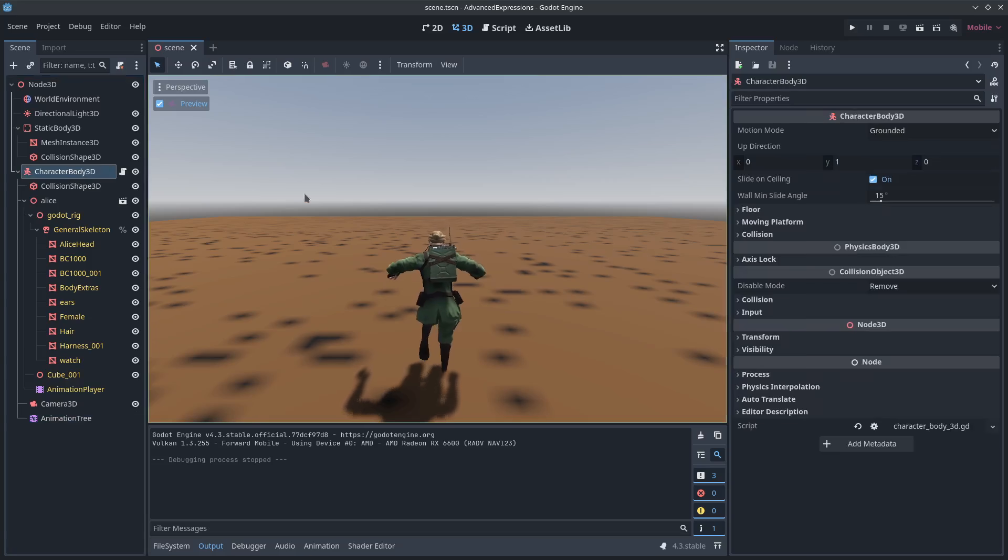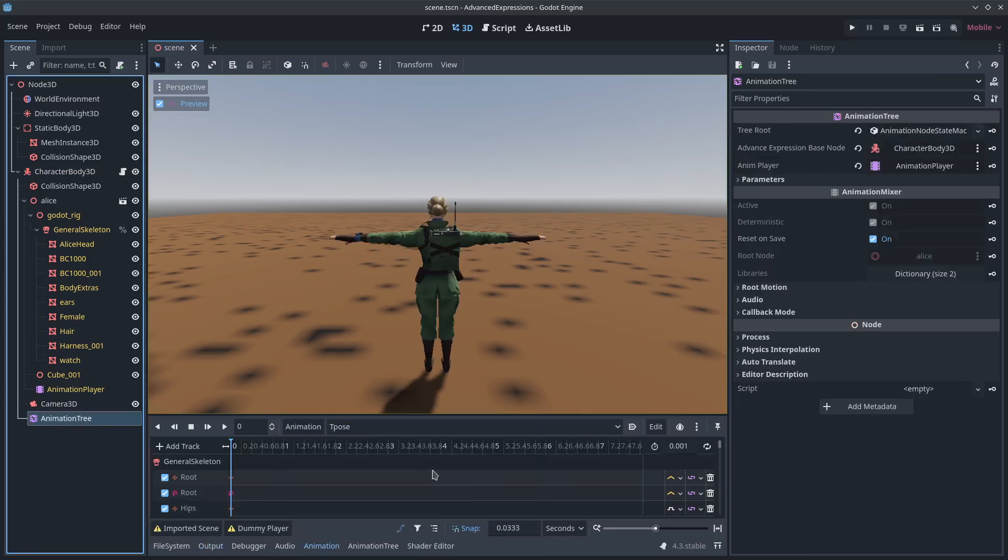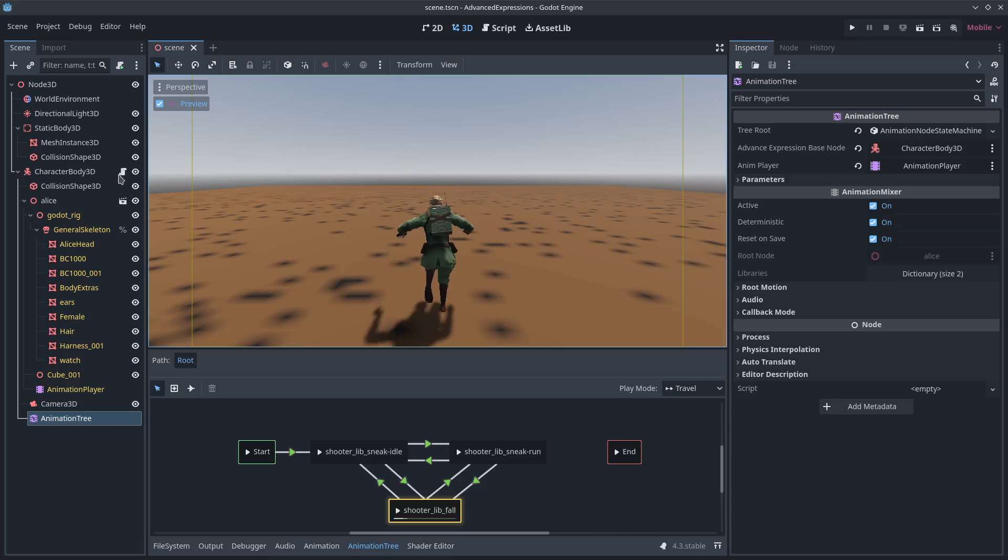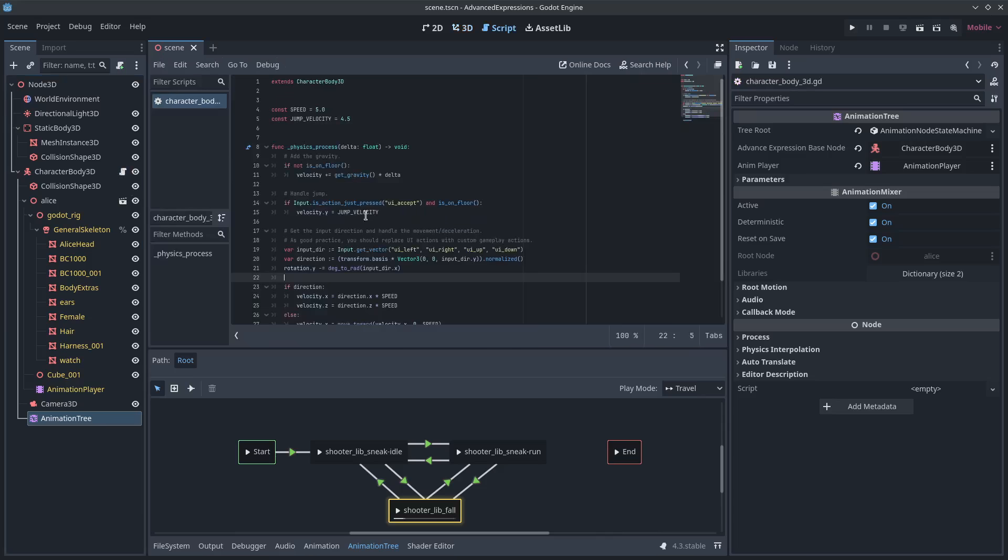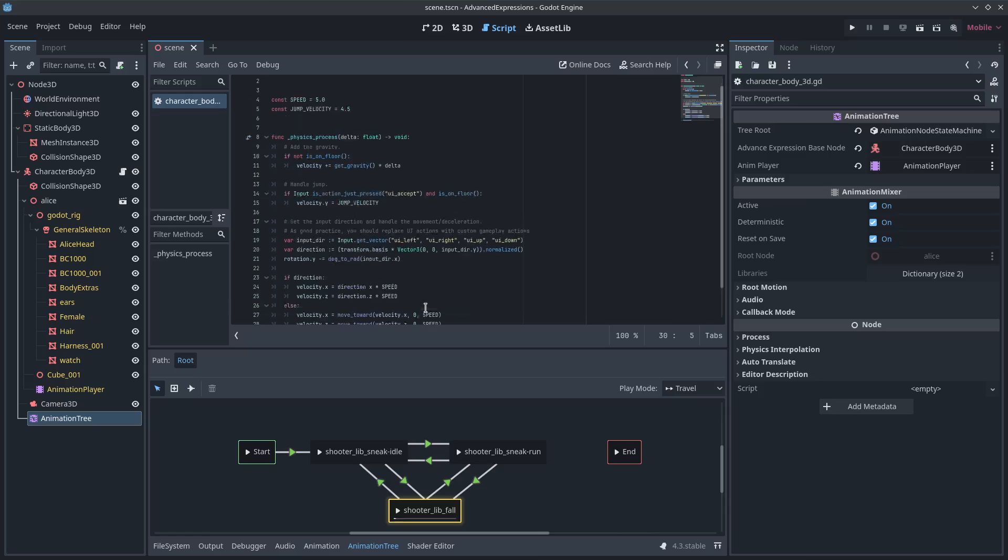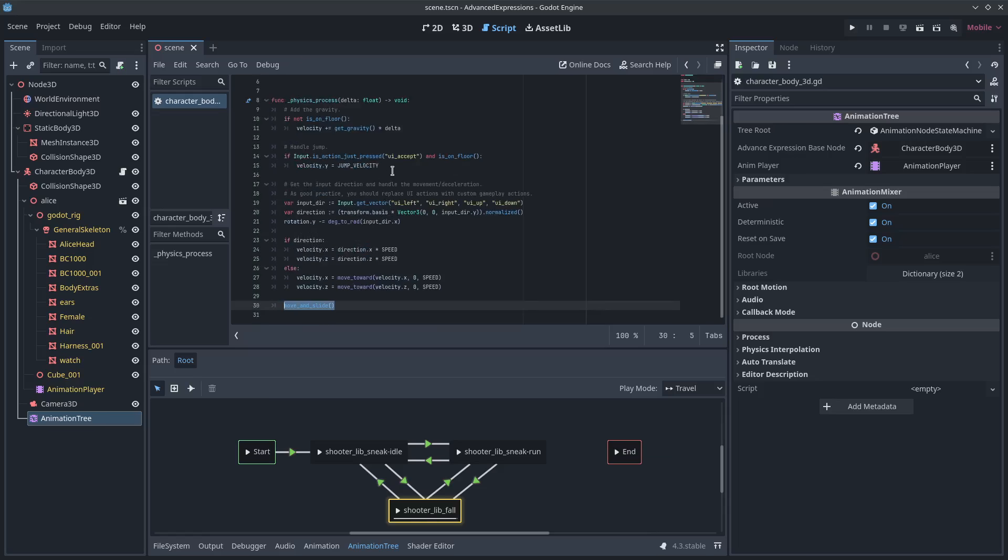Because the character body already has built in properties. That if true, like being on the floor, that can feed into my animation tree to control cycling those animations. And velocity is also built in because it's all built into the move and slide functions. So there you go. We didn't have to code anything.